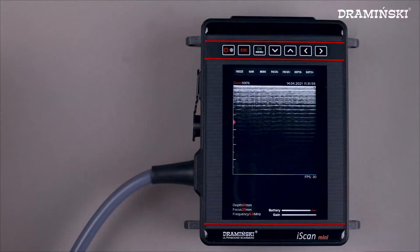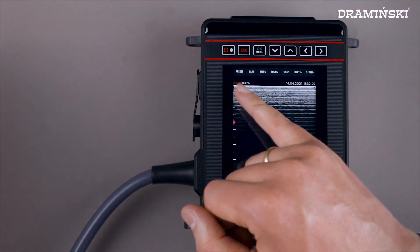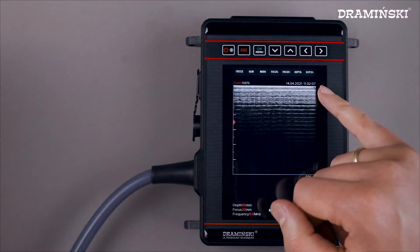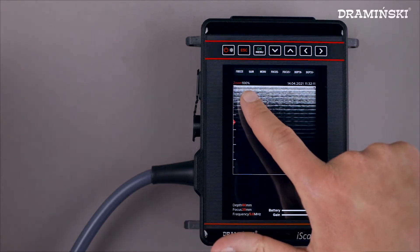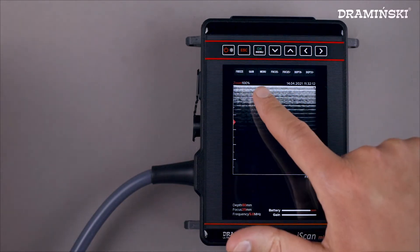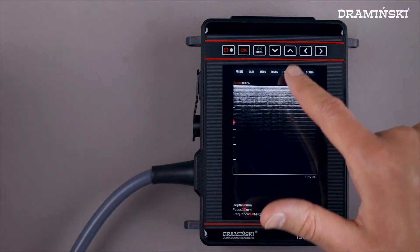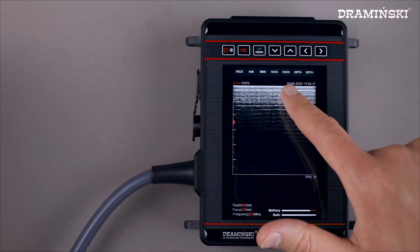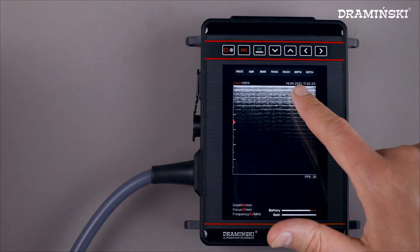I'm going to show you some of the features that set the iScan Mini apart from other ultrasound scanners. First, note that the keyboard keys are described on the screen. In scanning mode we have: freeze, gain adjustment, menu, decrease focus level, increase focus level, decrease scan depth, and increase scan depth.